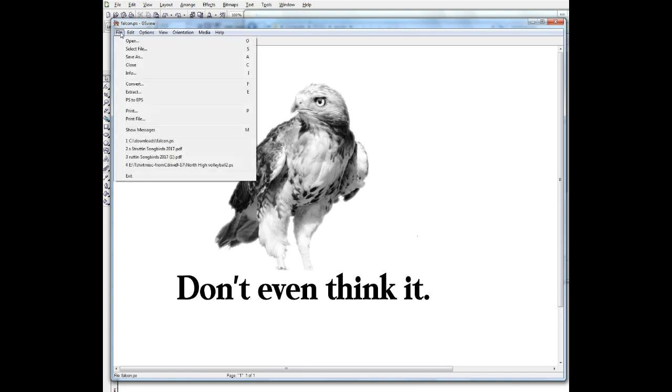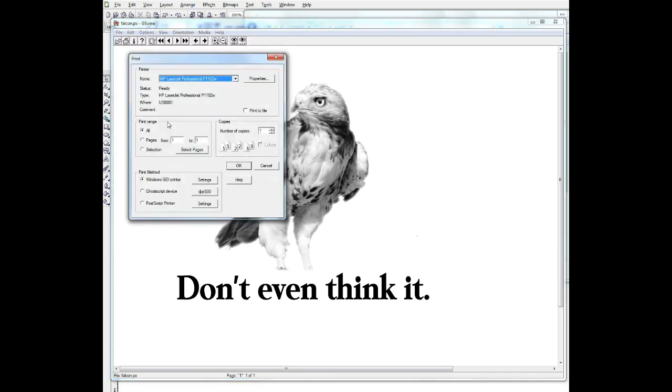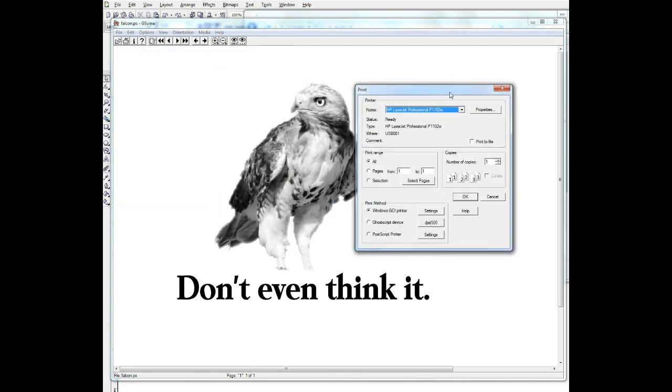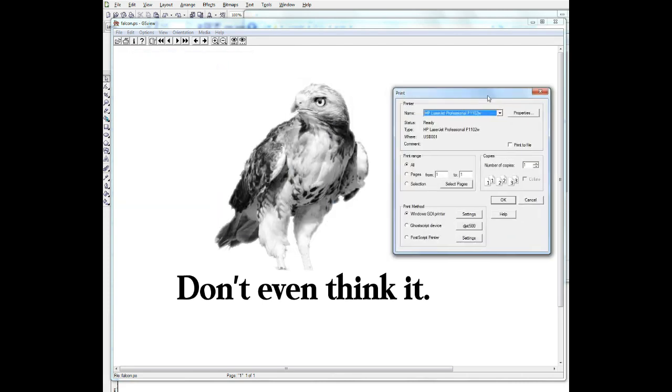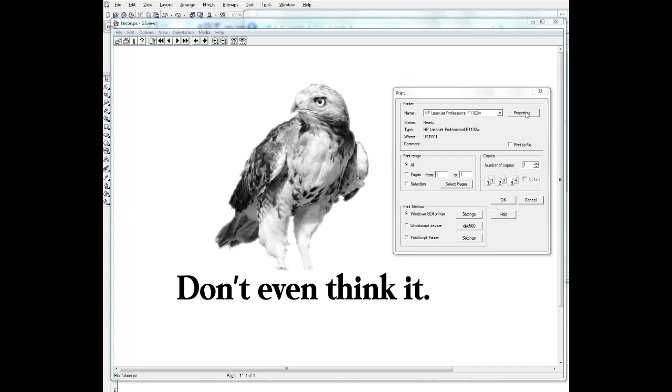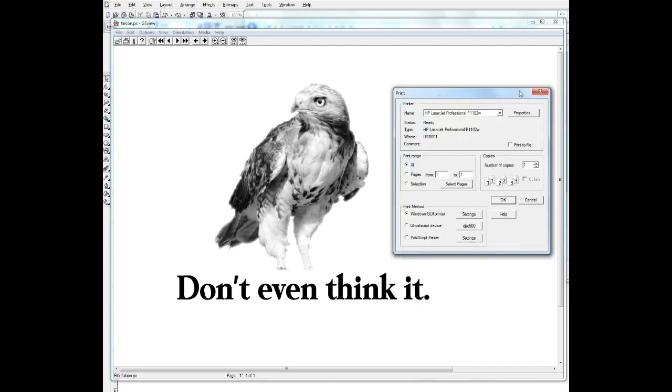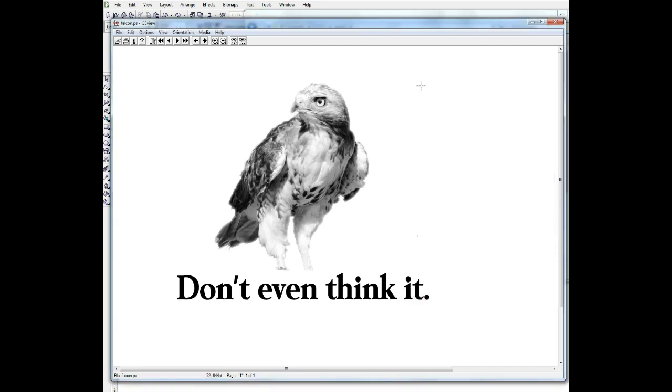So you just go back up to File. And this time Print. And you pick your printer that you always use to print out your film. Put the settings on the ones you already use all the time. So you don't have to change anything there. And when this prints out, your Falcon should be halftone.